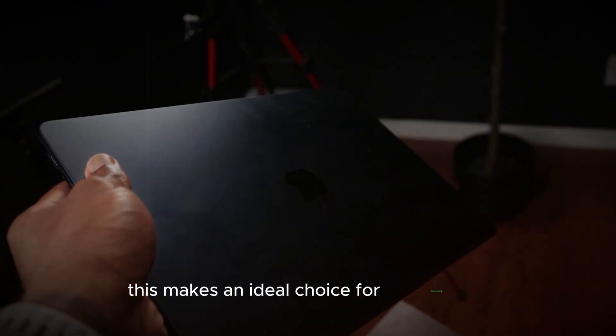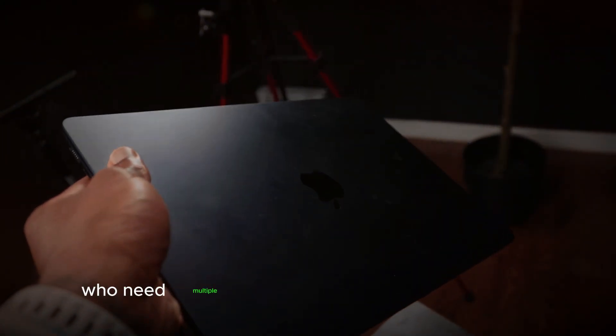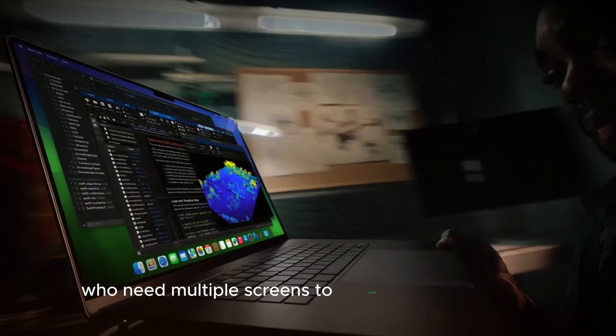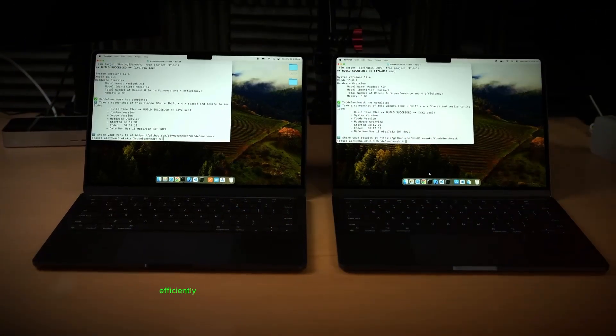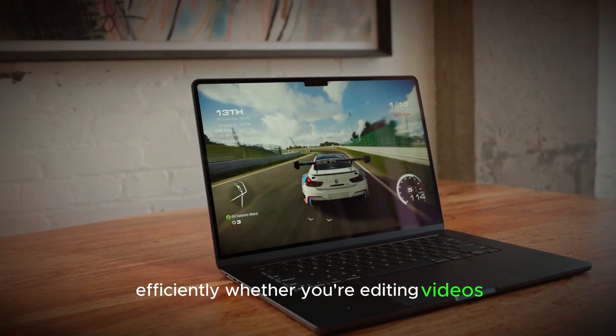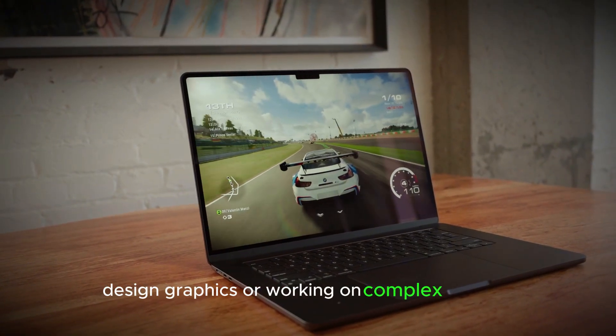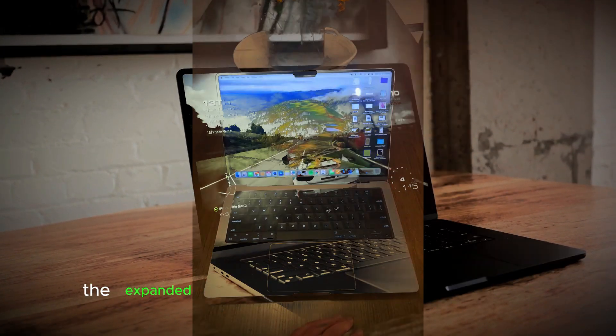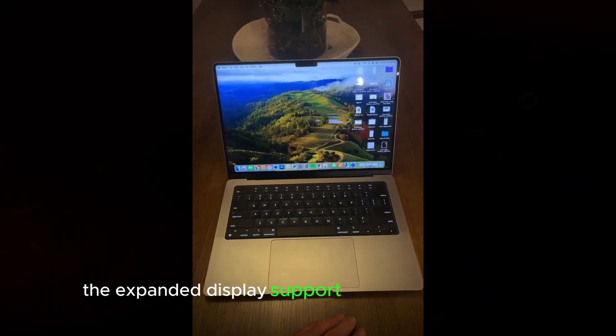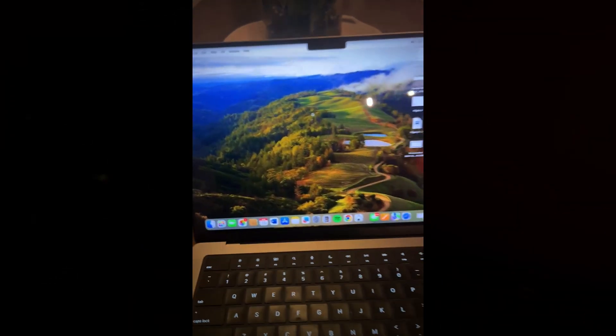This makes it an ideal choice for multitasking and creative professionals who need multiple screens to manage their workflow efficiently. Whether you're editing videos, designing graphics, or working on complex projects, the expanded display support provides the flexibility and space you need to be productive.